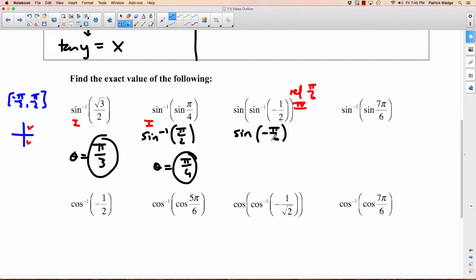So now our new question is: what's the sine value of negative pi over 6? Which quadrant is negative pi over 6 in? Fourth quadrant still. Is sine positive or negative in the fourth quadrant? Sine is going to be negative. And what is the sine value of the reference angle pi over 6, which is 30 degrees? It's 1 half. So you get negative 1 half.